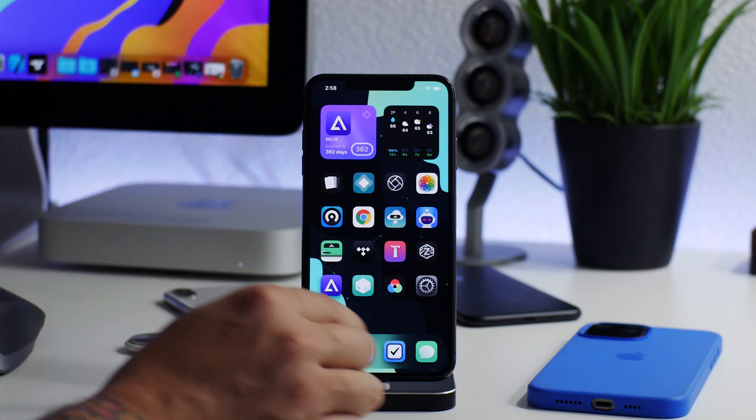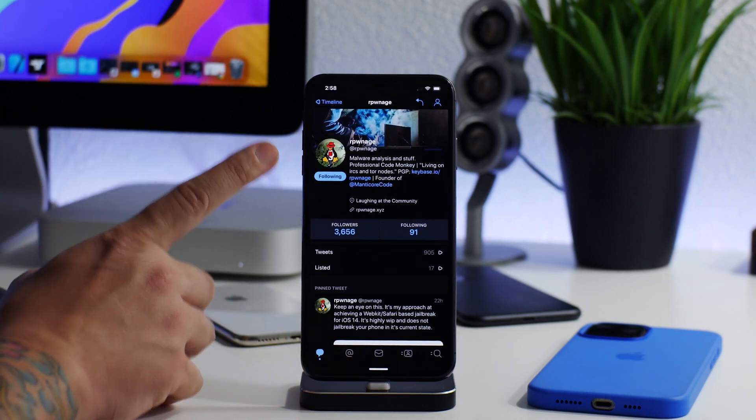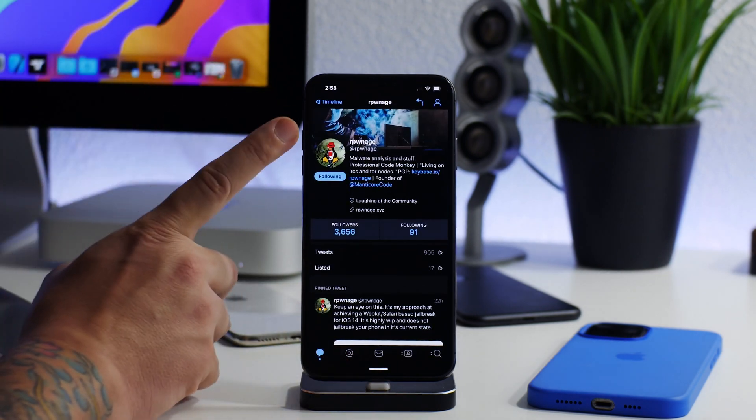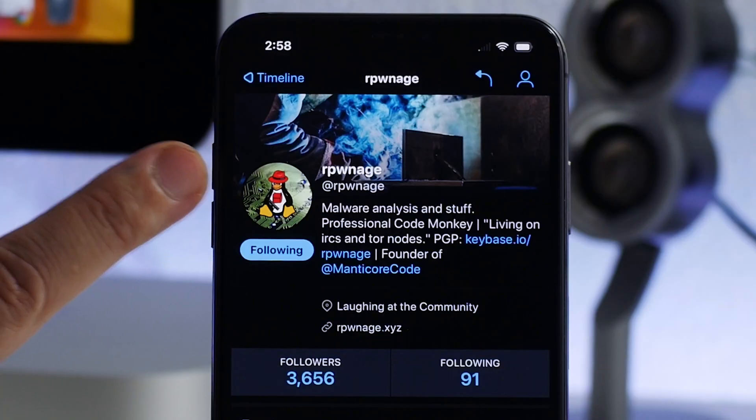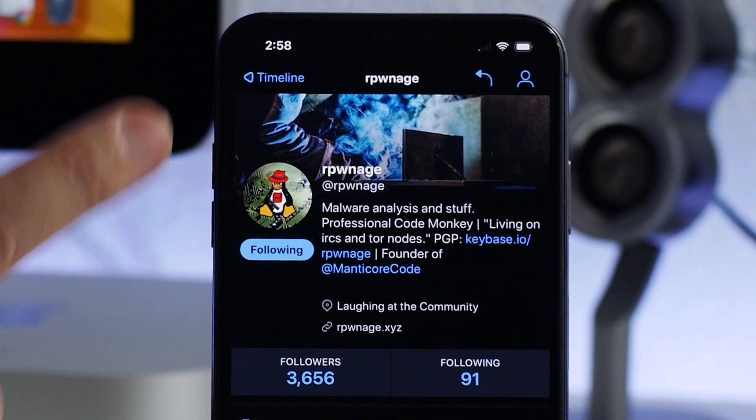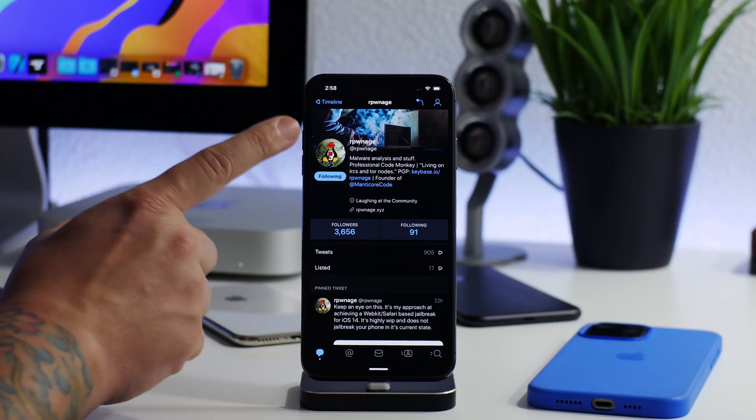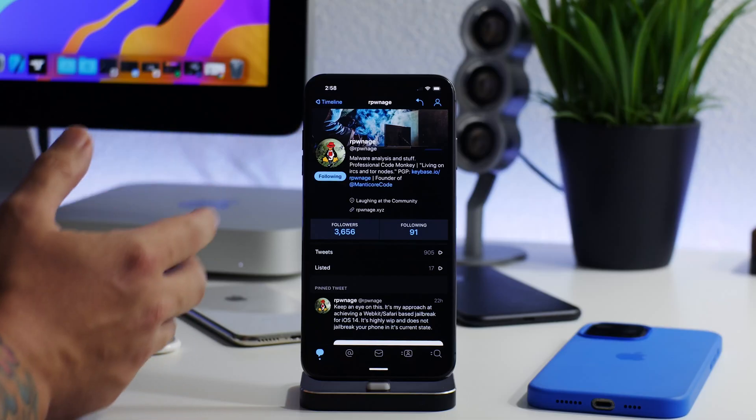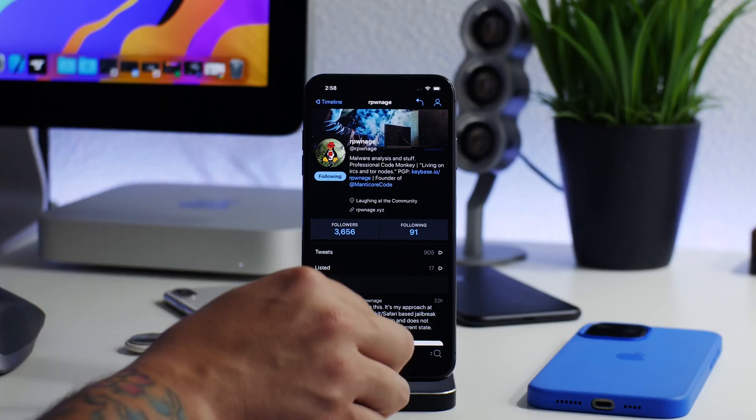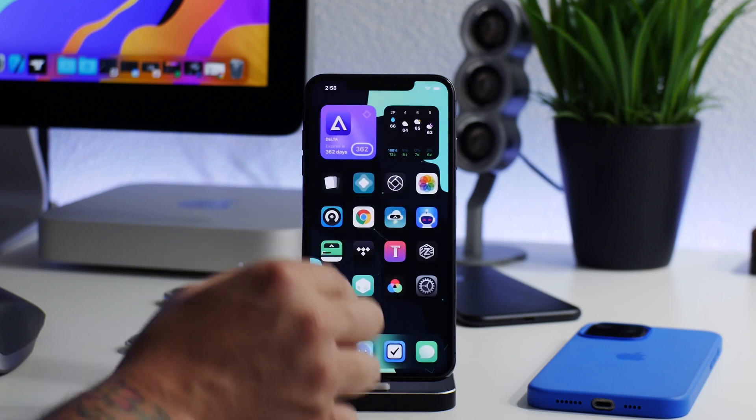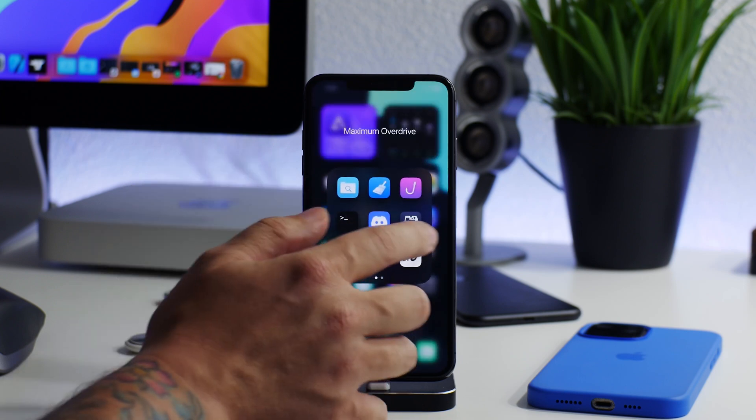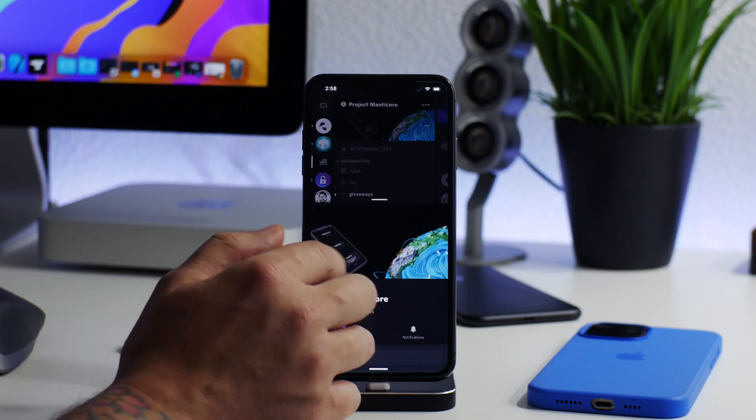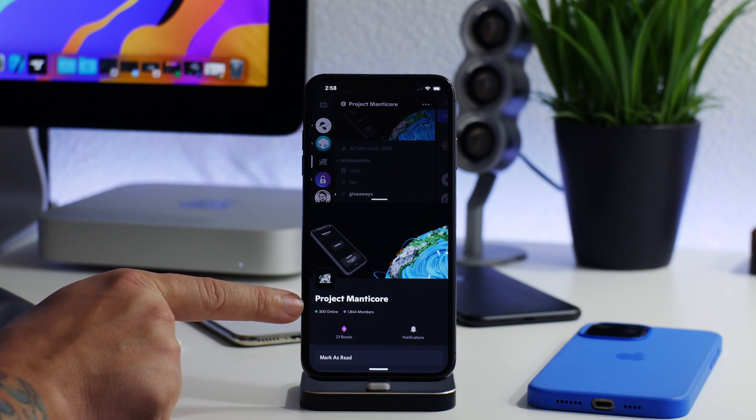Let's go ahead and hop into Twitter here. Our pwnage is working on a webkit slash Safari-based jailbreak, which I think is super cool. Now, our pwnage has been around for a while - he's part of the Manticore jailbreak team.